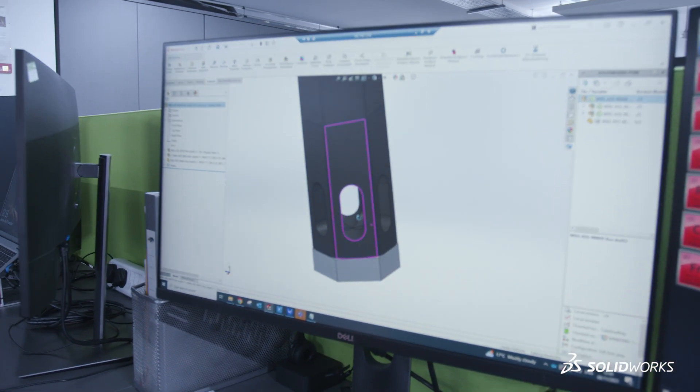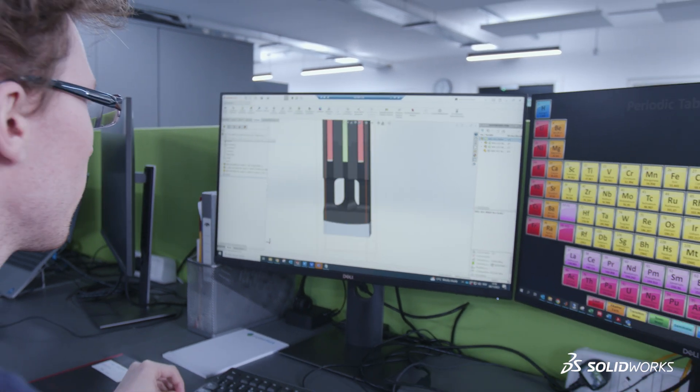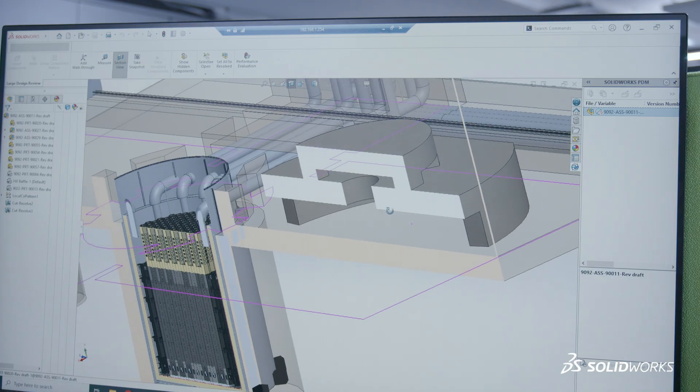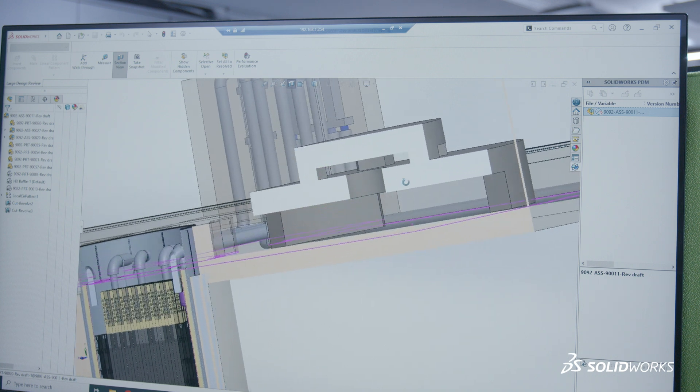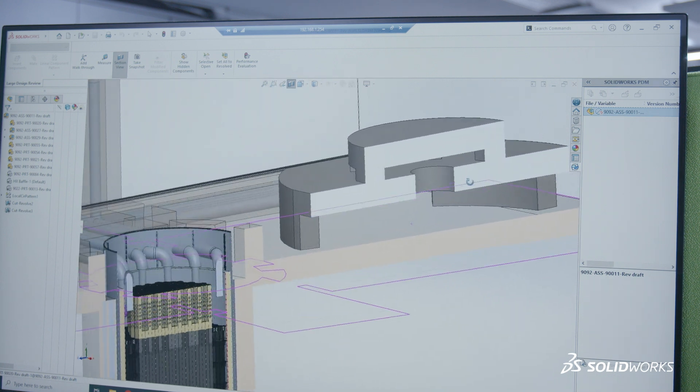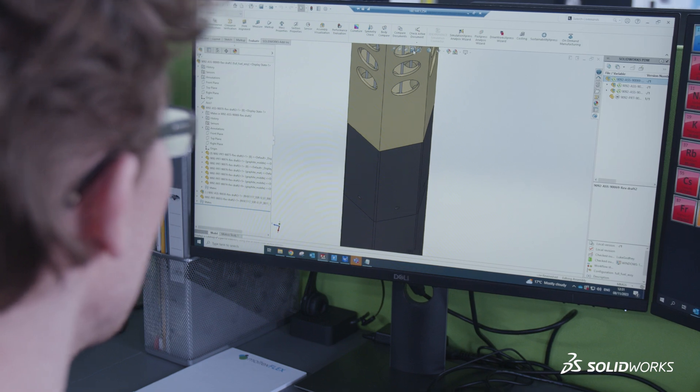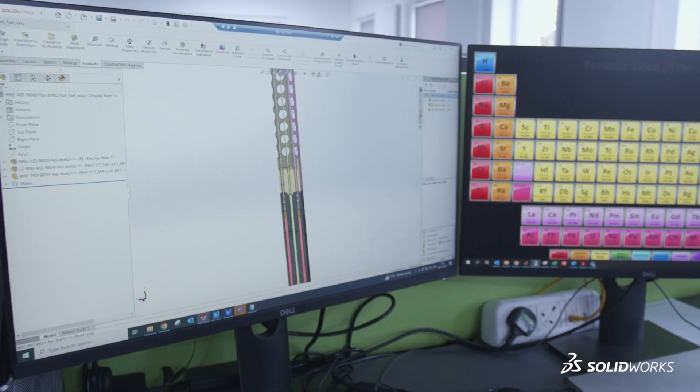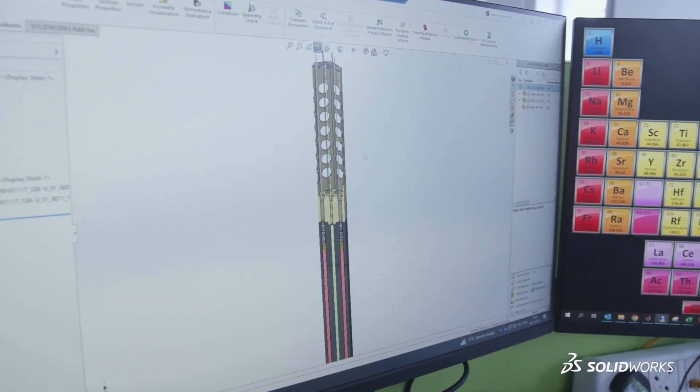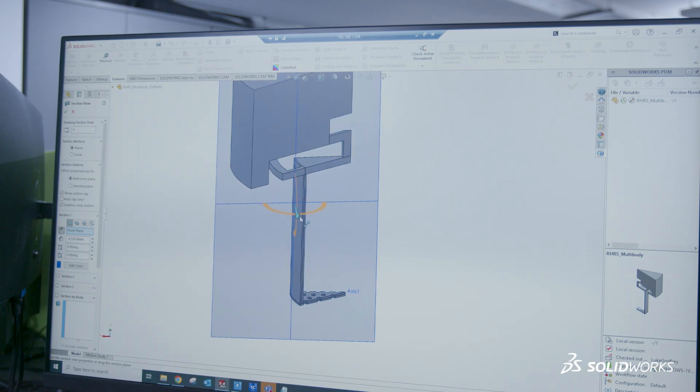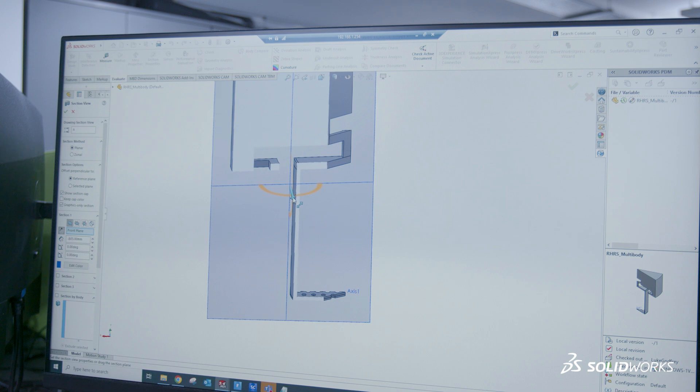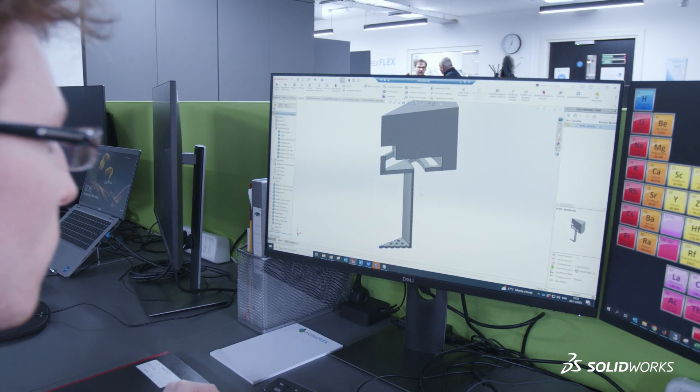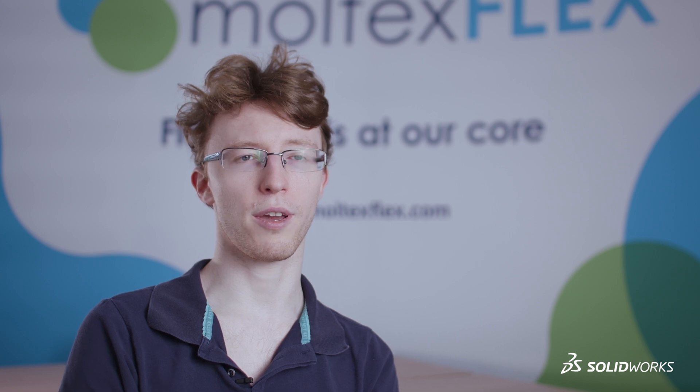The three main things that we use SolidWorks for are general assemblies - putting together whole reactor CAD and ensuring that everything fits, everything is feasible to manufacture and assemble. The other reason we use it is for concept visualization, putting together concepts for parts and systems that we have envisaged to see if they are reasonable and not oversized, undersized, or impractical.